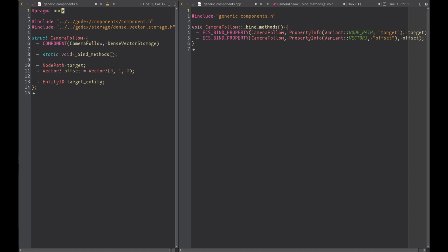So we can define the target variable with the type NodePath and the camera offset. The target_entity is a variable that we will use as cache to store the target entity ID.